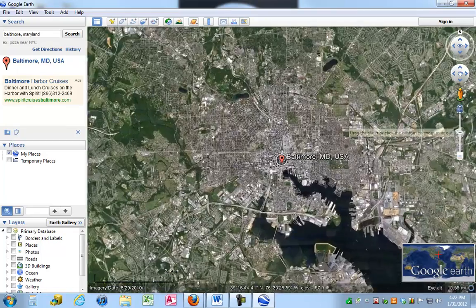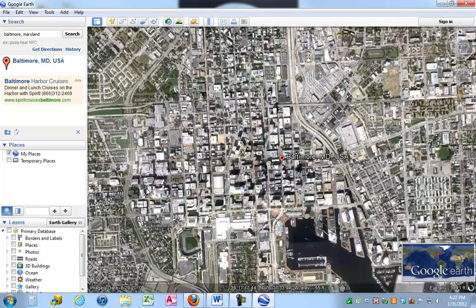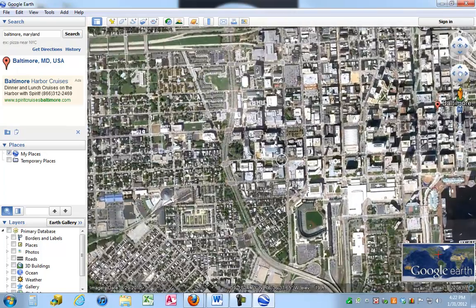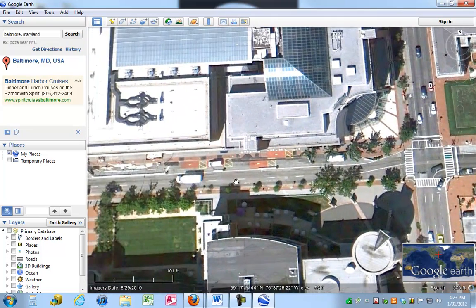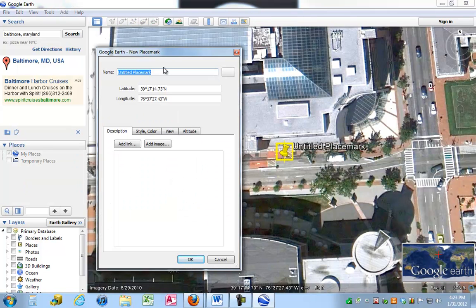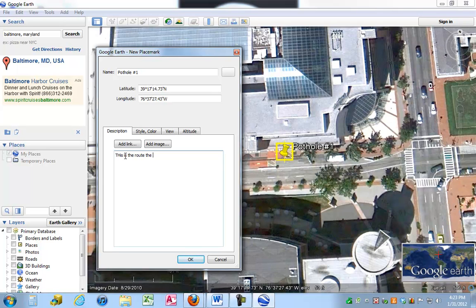I'm going to randomly pick some locations where our potholes are going to be, and we'll put a pothole right here on this street. Initially, we're going to have to place a placemark where our pothole exists, so I'm going to come up and grab our Add Placemark button. I'm going to call this Pothole Number 1, and I'm going to put a note in here that says, this is the route the mayor drives to get home, so please fix this first.